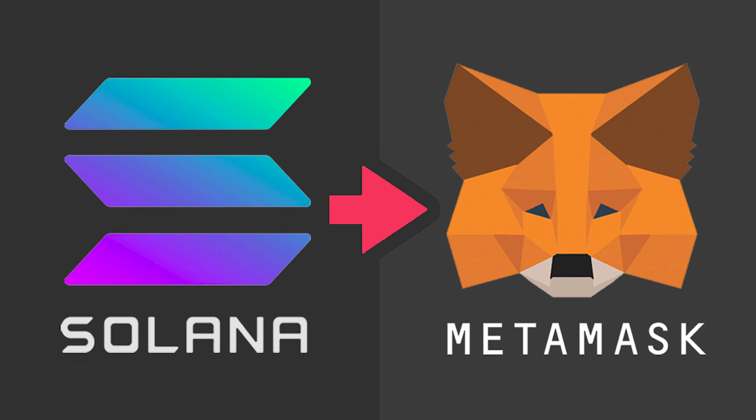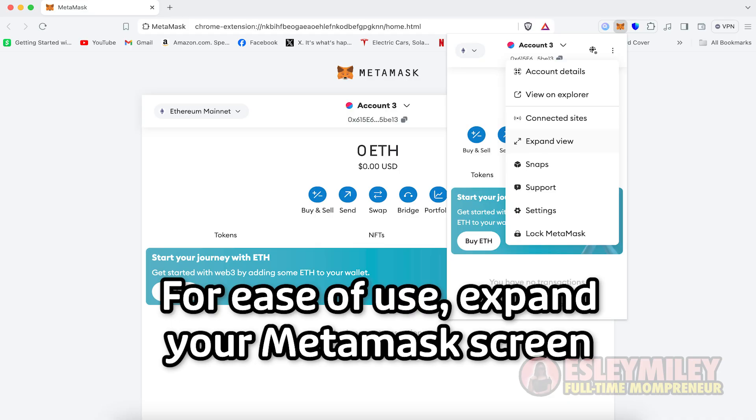In this video, I'm going to show you how to add Solana Network to MetaMask. So let's dive right into this guide.